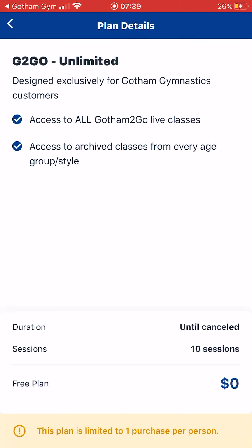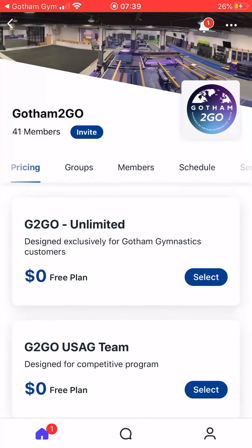In order to gain access to all the classes, you will first have to be approved by the Gotham administration. After you've completed your signup, you will get a notification stating that you now have full access to your class.